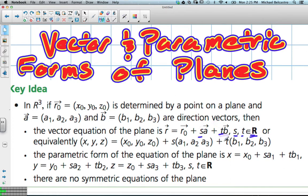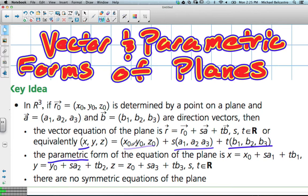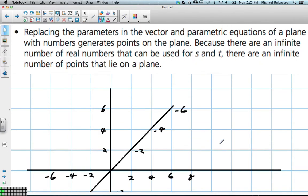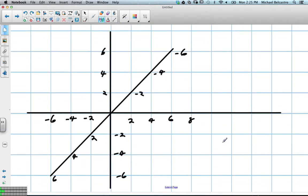The vector equation can be written out in full: r = r₀ + s·a + t·b. We can relate the parametric form by simply connecting our x, y, z values, and this time we just have an extra parameter and directional vector value.